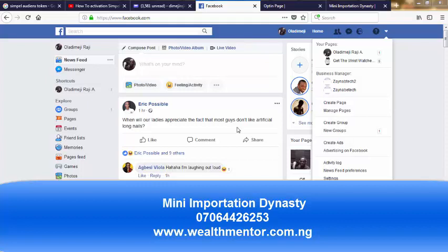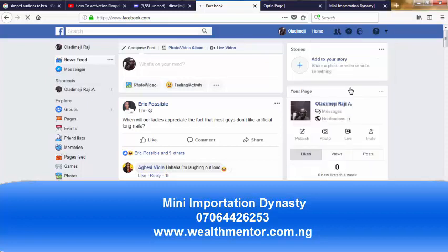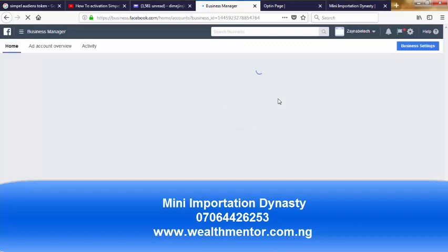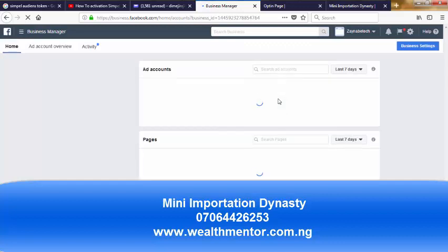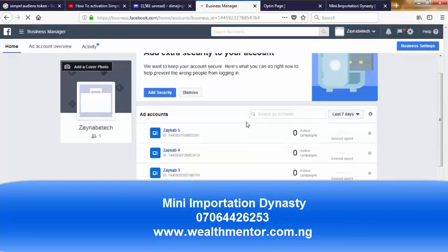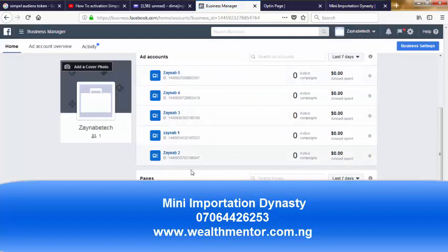You don't need to be a techie person in order to do this. I'm on my Facebook page now — let me go into my business manager account. Once that is loaded, I'm going to pick a particular advertisement account I'm going to use.